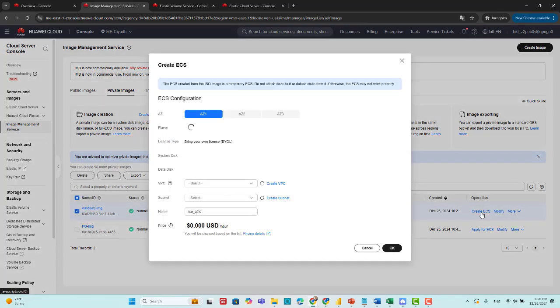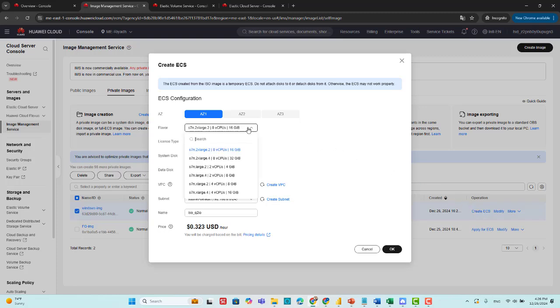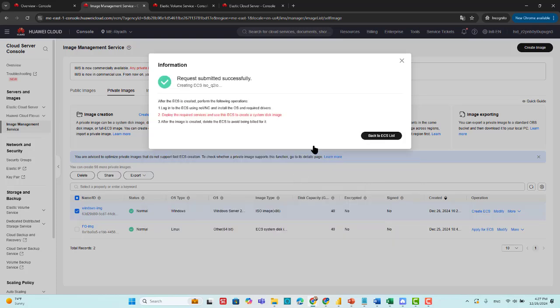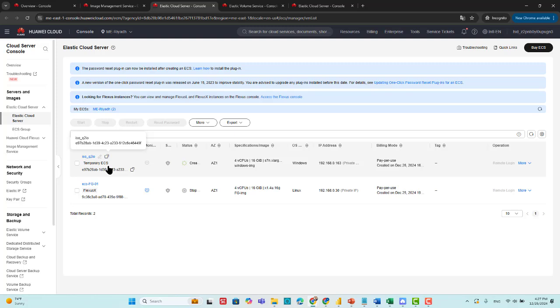Then we create an ECS using this image. This is the flavor type. I will choose 4 processors and 16 GB RAM. This will cost me 0.204 USD per hour. Now we will start installation of Windows. This ECS will be used to create a new image to offer different services, and this is why we call it temporary ECS.